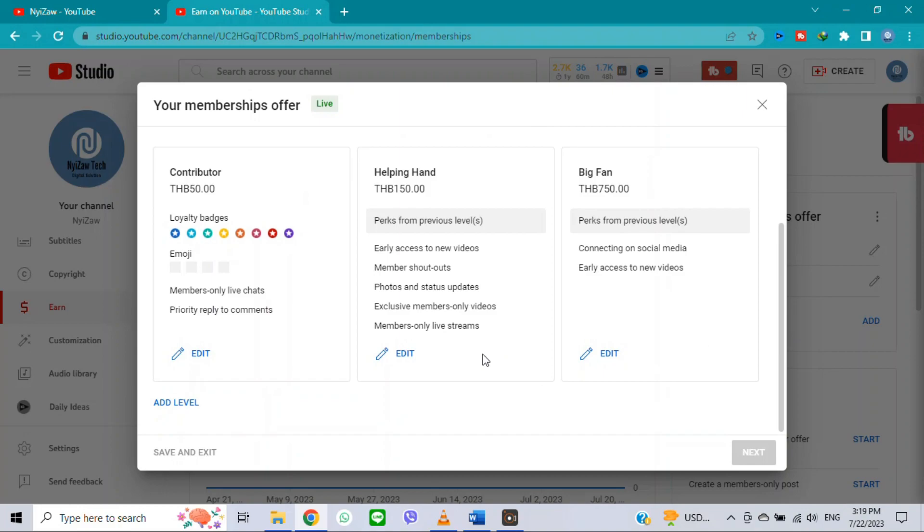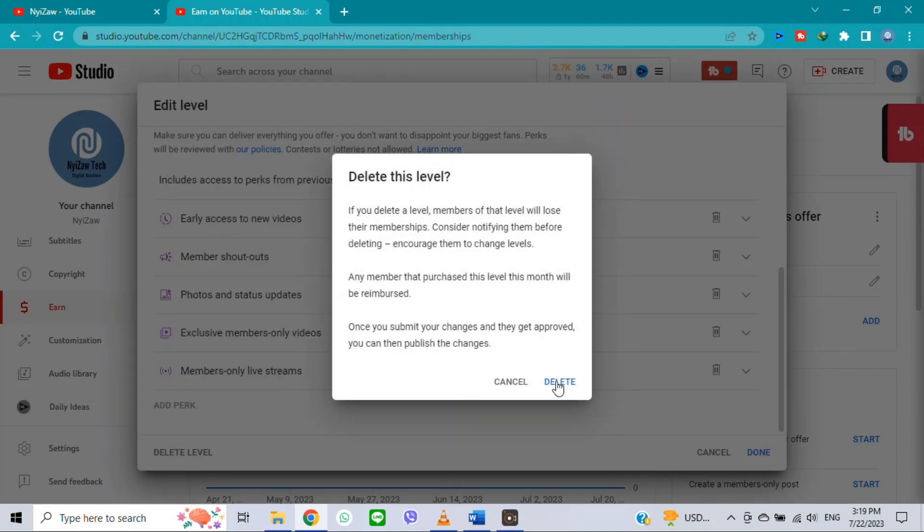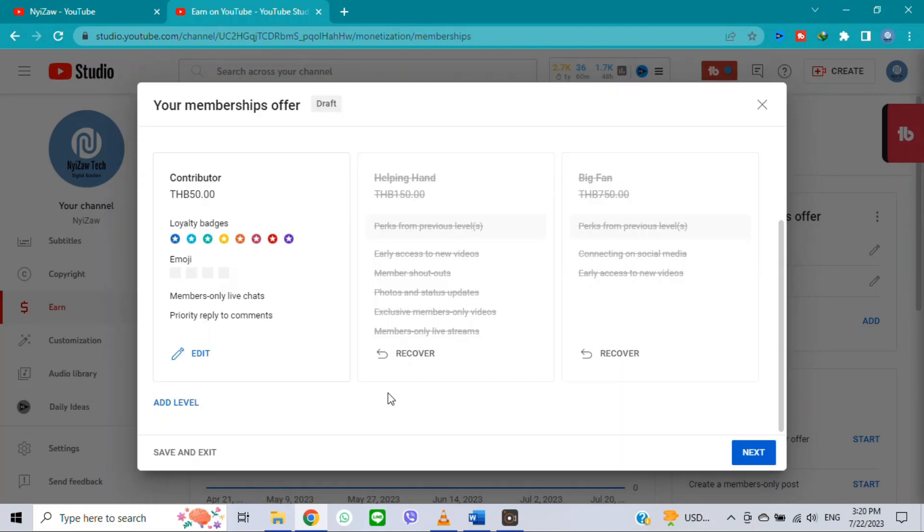Click on delete level, click on delete. Now how to add level in YouTube membership, click on add level, click on edit.